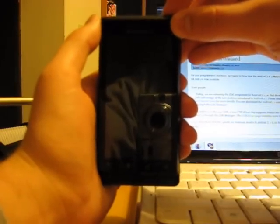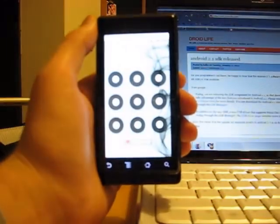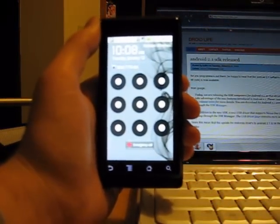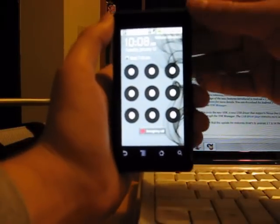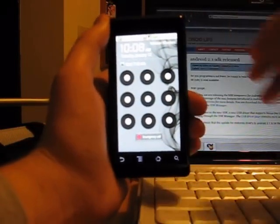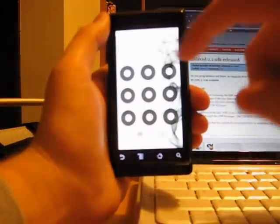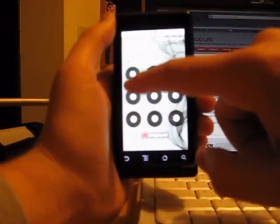Hey, what's going on everybody, Calyx from DroidLife.com doing a video for DroidDog.com. What we want to show you today is the security flaw that's been pointed out.